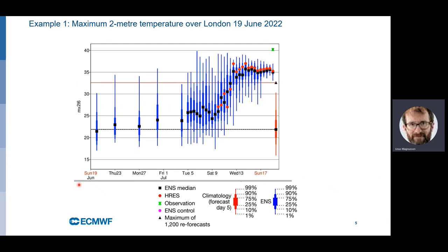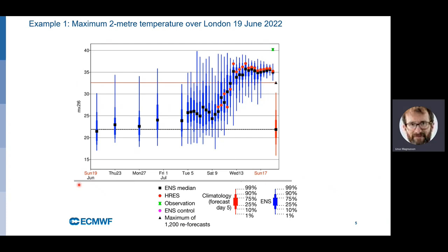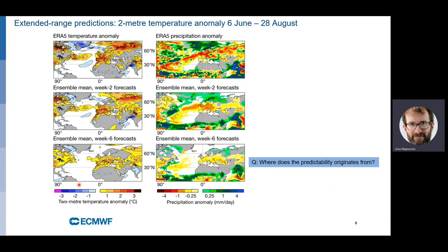Let's start with the first example — the ensemble evolution plot for two-metre temperature over London, July this year. It was the record-breaking day in the UK when London Heathrow reached 40.2 degrees. We are going to look at this on different timescales, starting from the extended range.